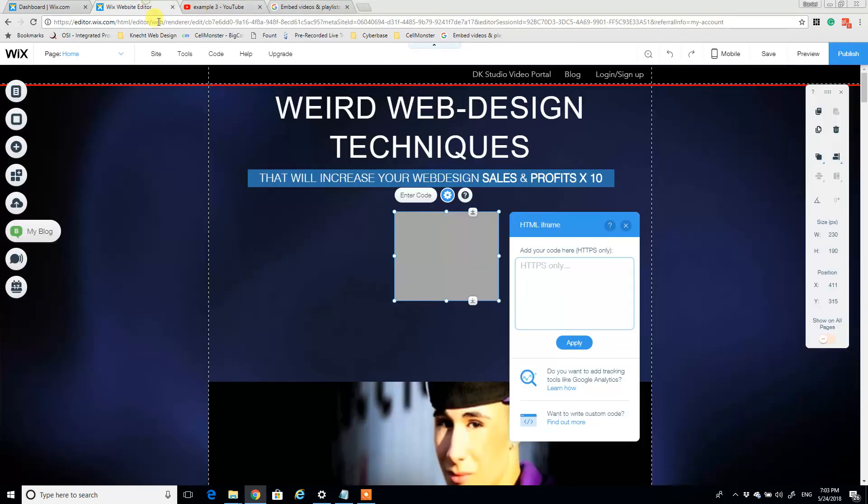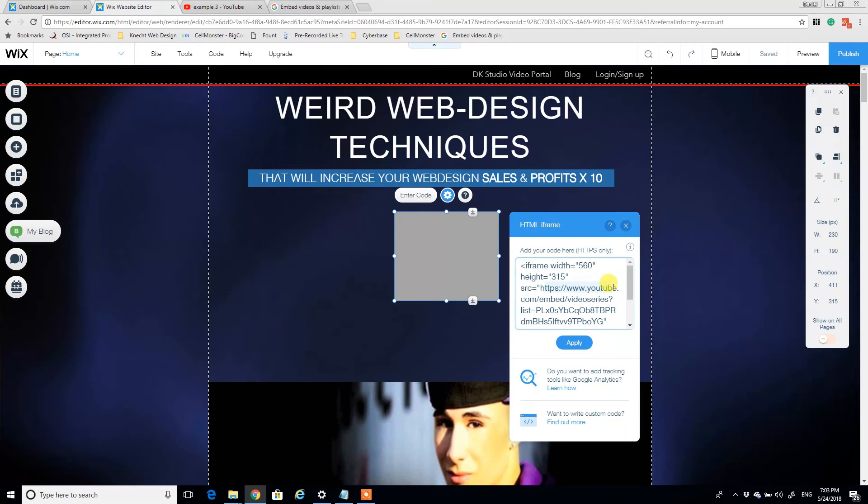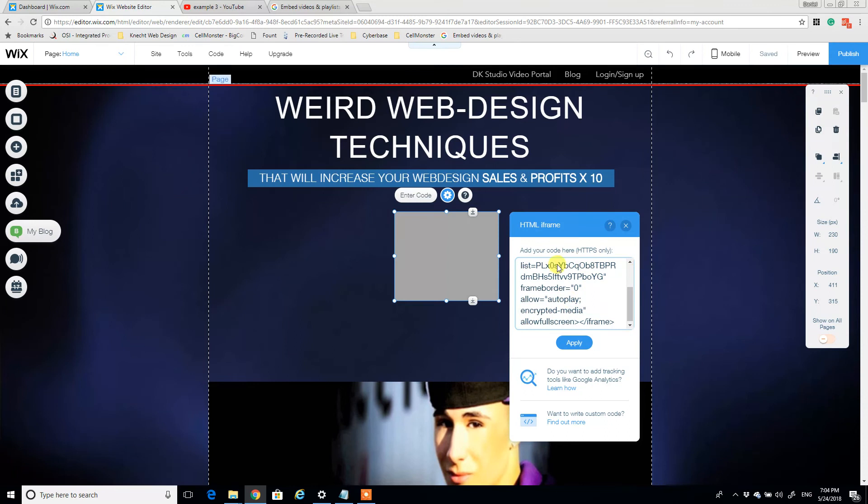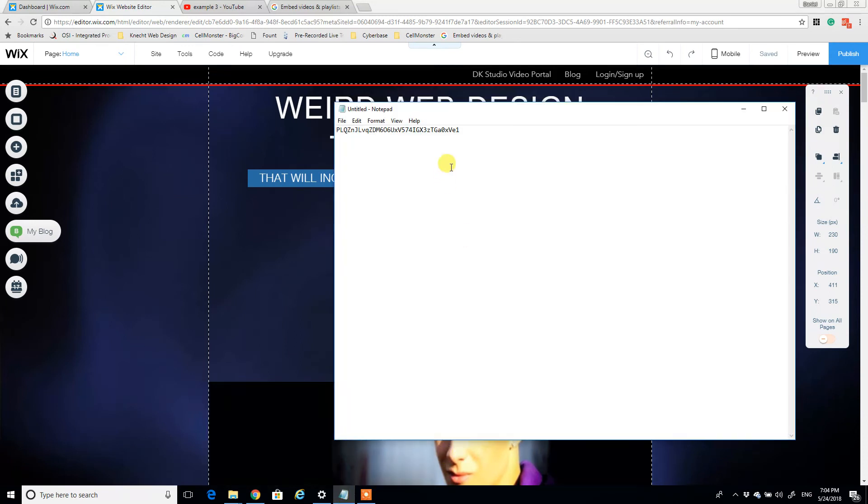And we're going to go back to our Wix site, paste in the example code. There's a source YouTube embed code already in this HTML code that we copied.